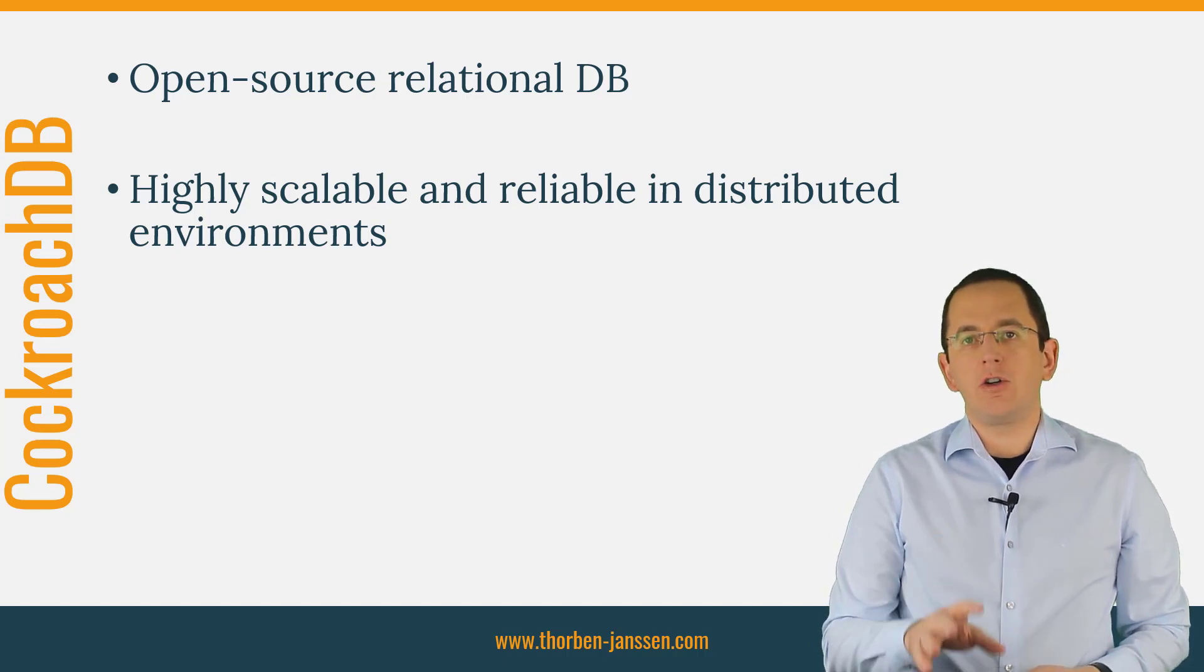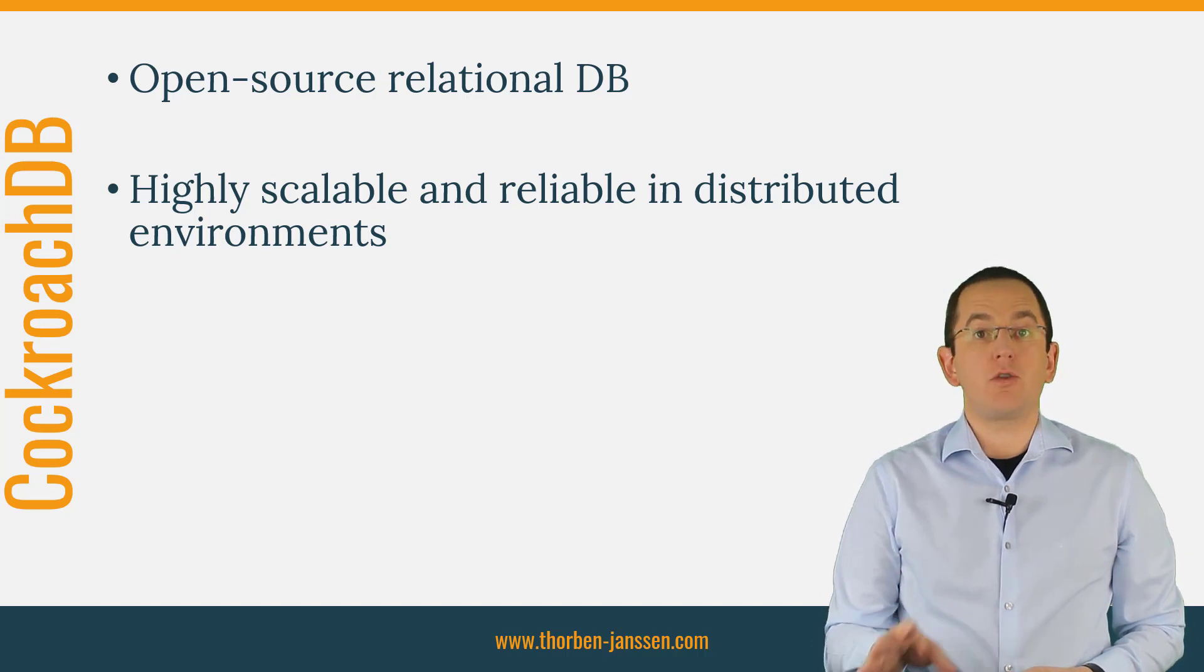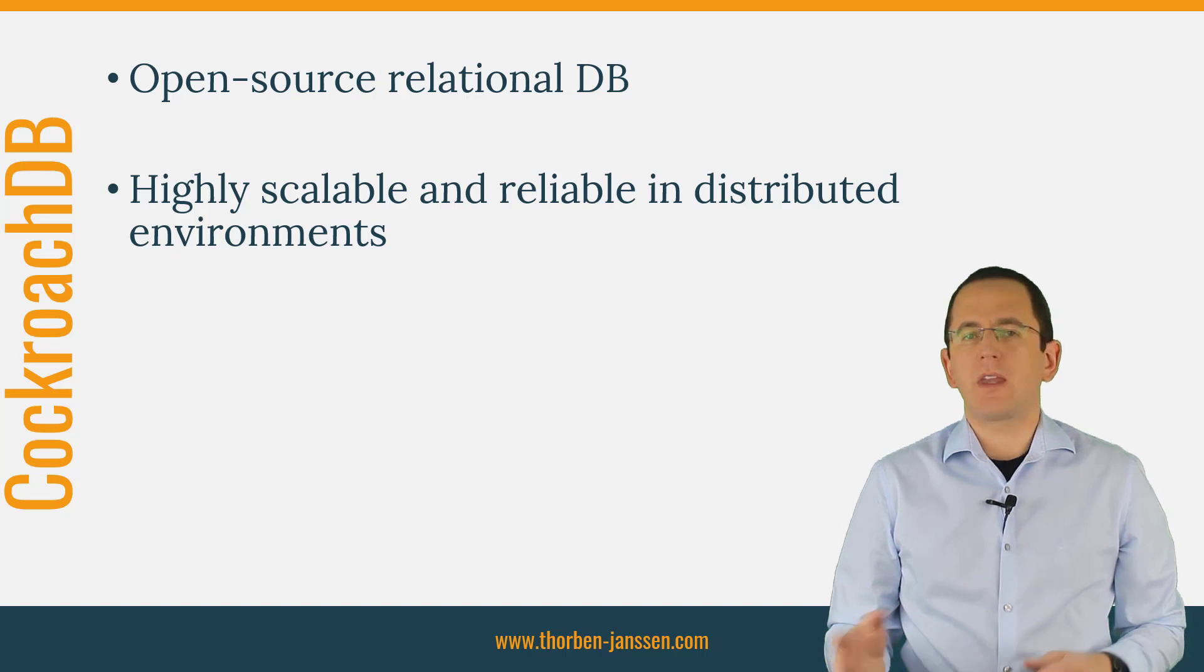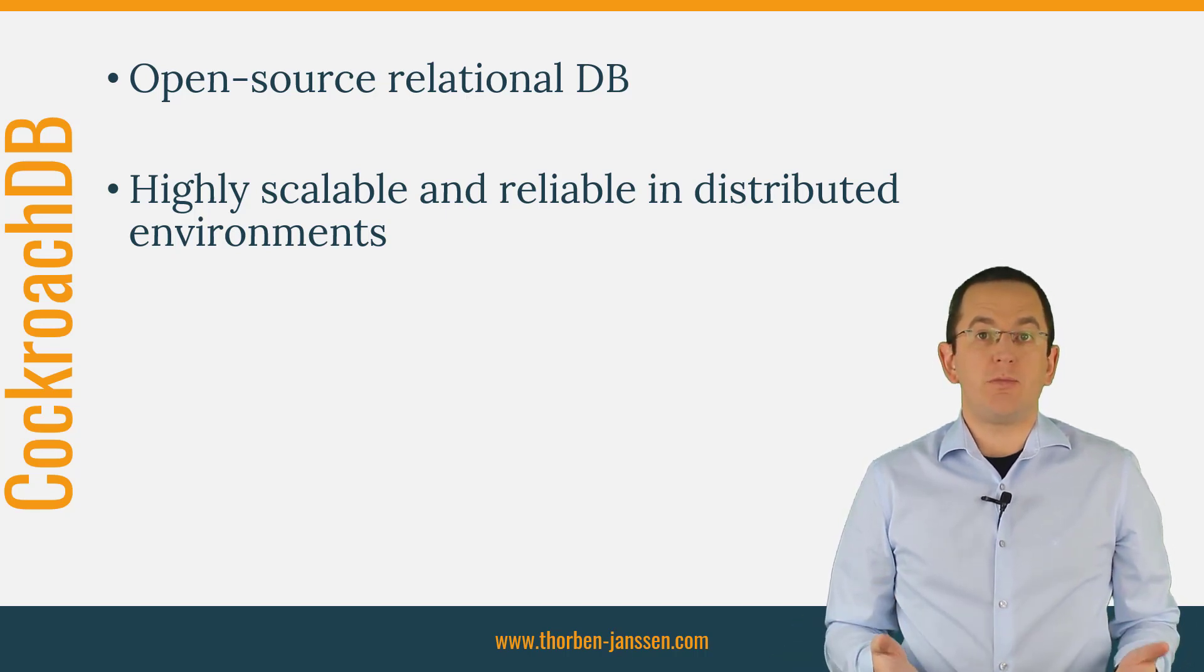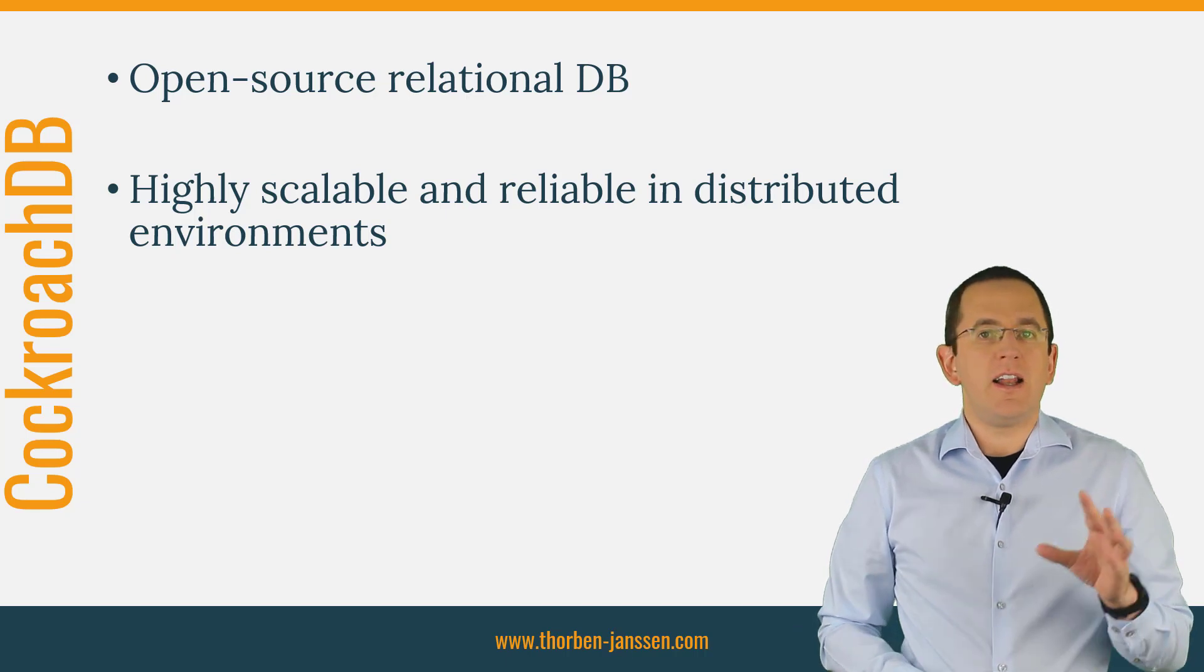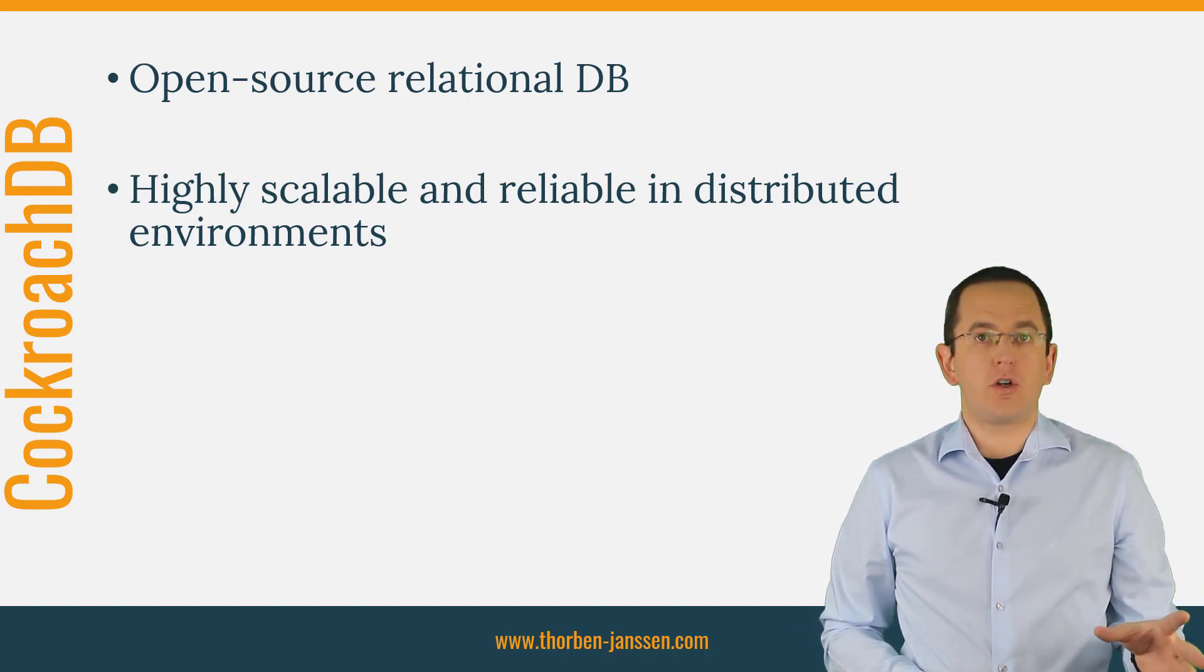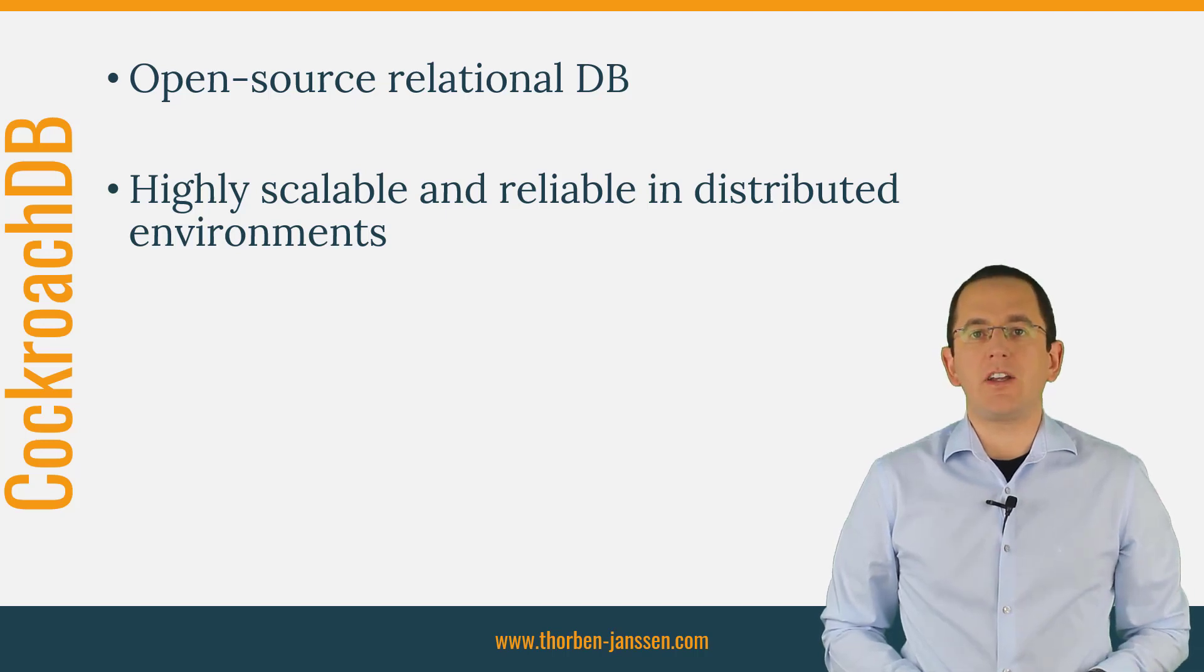In older releases, you had to rely on CockroachDB's PostgreSQL compatibility and Hibernate's PostgreSQL dialect. That worked reasonably well, but a database-specific dialect seems to be the better solution. Let's take a look at how to connect Hibernate with your CockroachDB and some database-specific mapping and query recommendations.